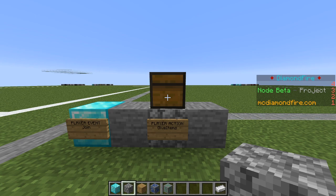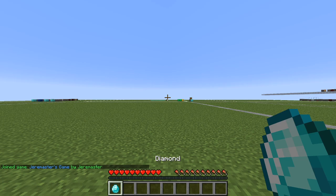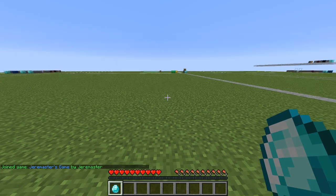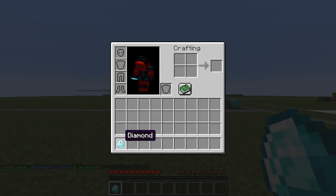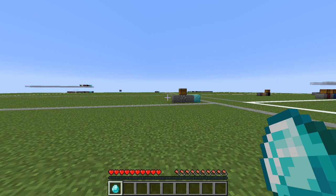Now we can test this game by running slash play, which is how we enter the game. You can see I have joined the game and received a diamond — it is in my inventory. Well done if you followed along to this point: you have created your first line of code in Diamondfire. We're going to continue now with some more coding.